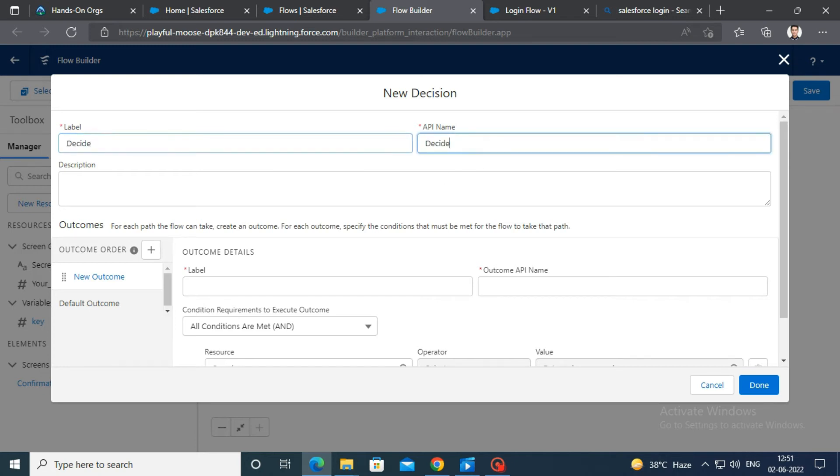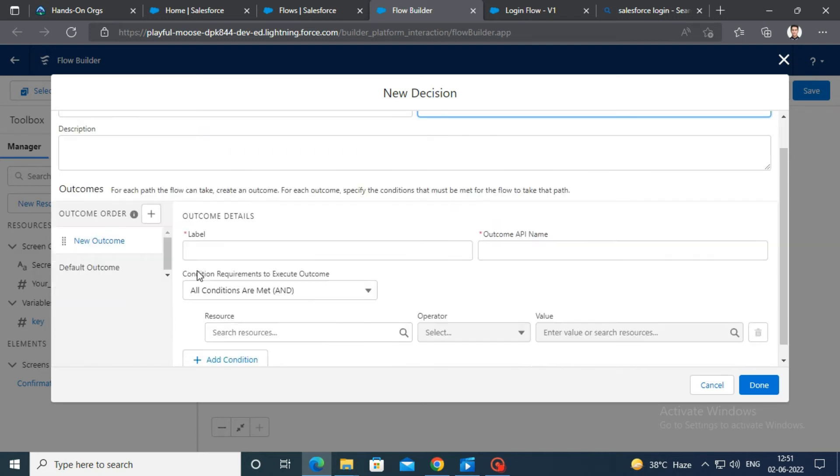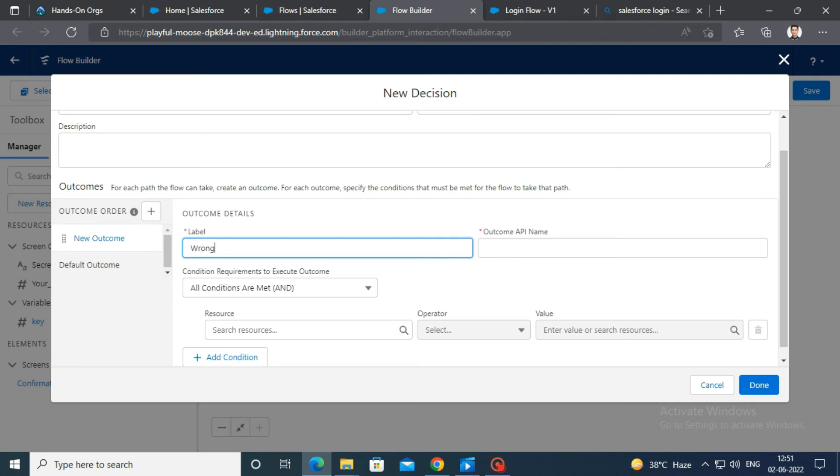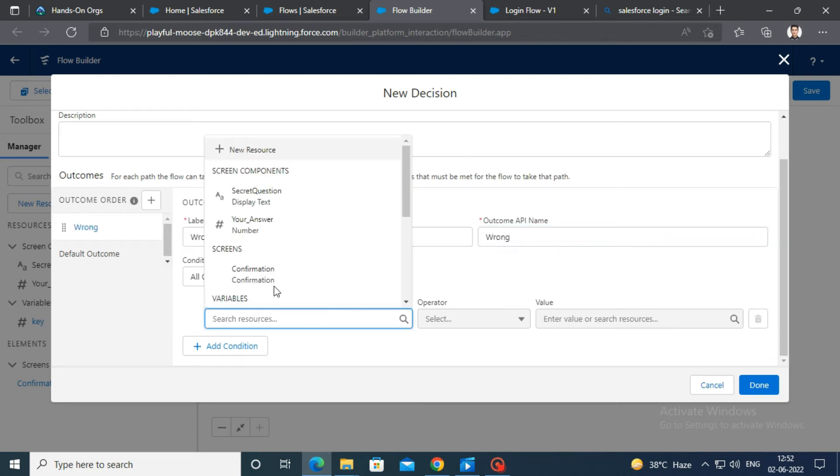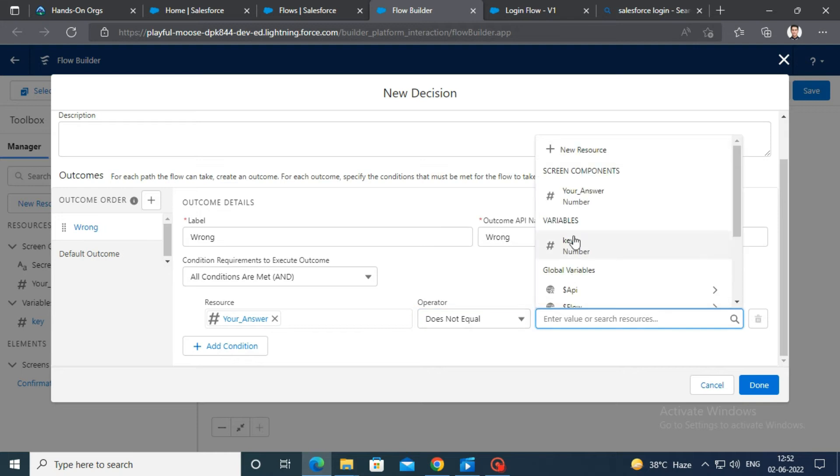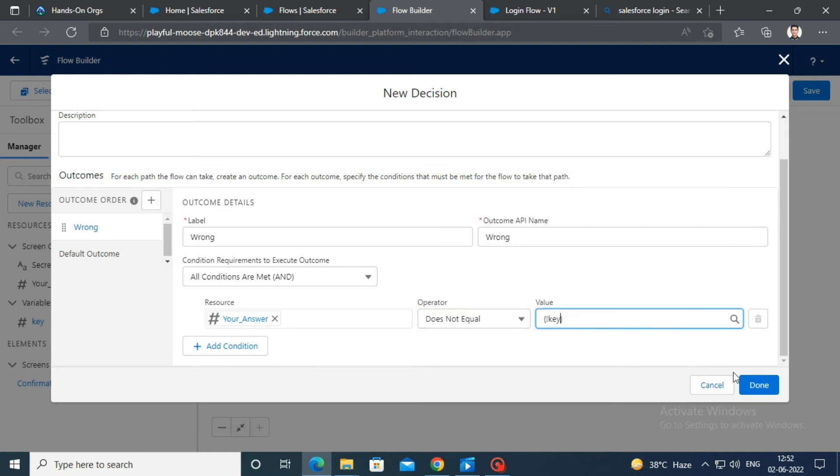Scroll down in the outcome section. Enter wrong in the label and API name fields. Select your answer as resource. Select does not equal as operator. Finally, select key in the value field, then click on done.